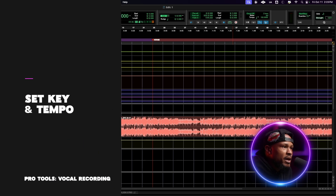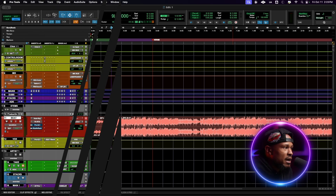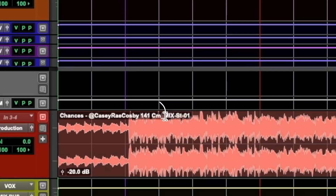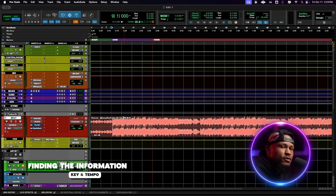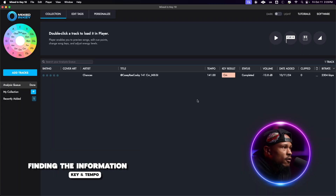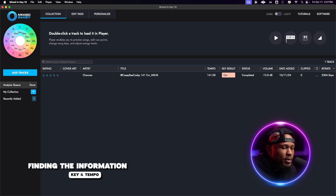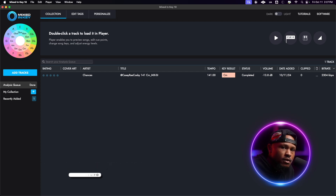Before we jump into recording, the two main pieces of information we want for the instrumental are the key and the tempo. With this beat I already have that information in the title, but that's not always going to be the case. The main software I use for that information is Mixed in Key — it outlines the tempo, the key result, and a few other parameters. This software isn't free but it's a great place to host all your beats and samples. Let's go ahead and grab this tempo and key.